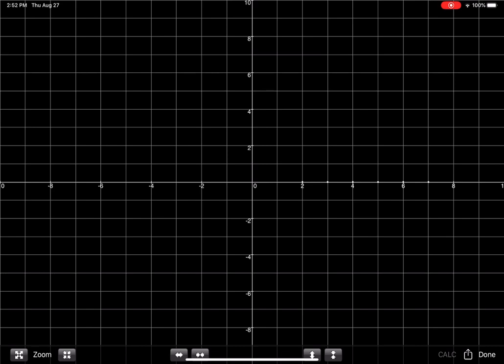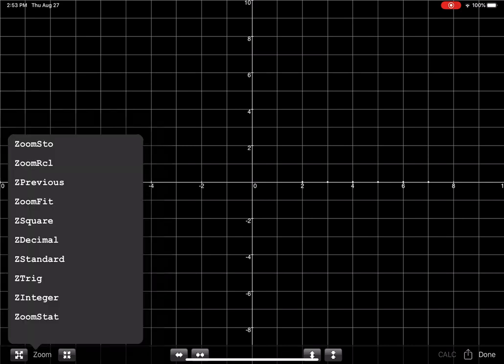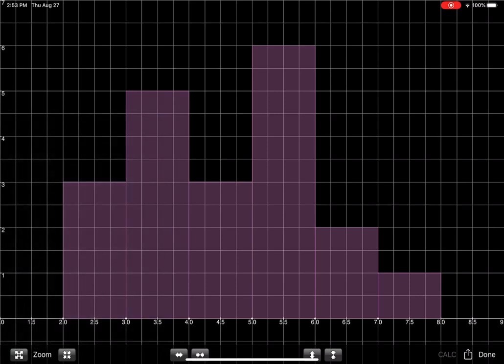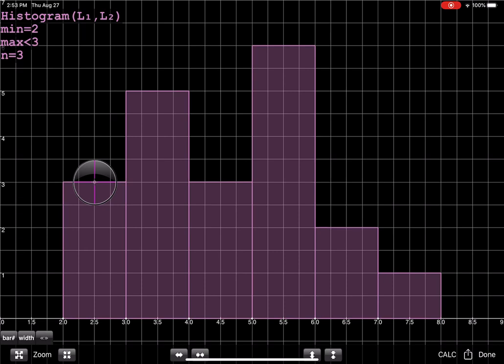So let's go ahead, and on the bottom left here, you can see the word zoom, and there's a whole bunch of options. Now, on your regular calculator, you hear me say zoom 9 a lot, which is zoom stat, and if you look at all of those zooms, zoom stow, recall, previous, if you look all the way at the bottom, there's the one that says zoom stat. So I'm going to go ahead and hit that, and now you can see my histogram popping up.